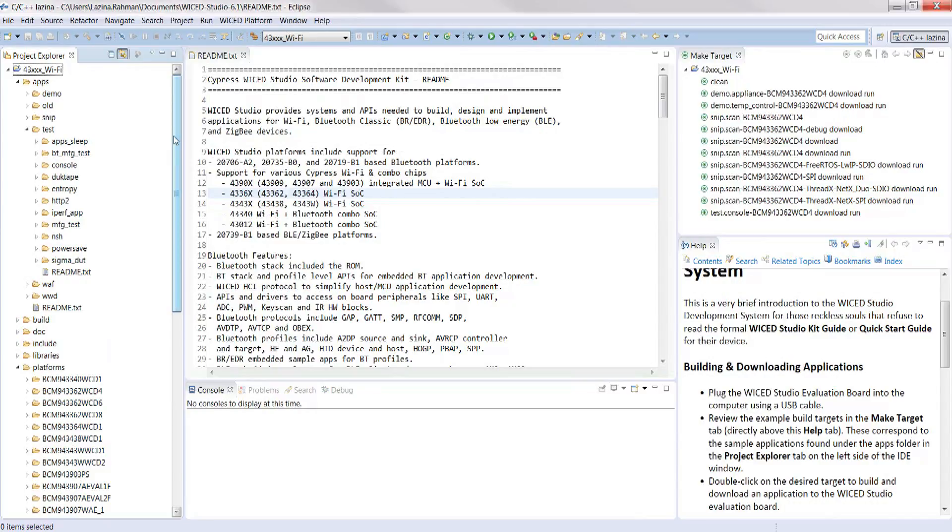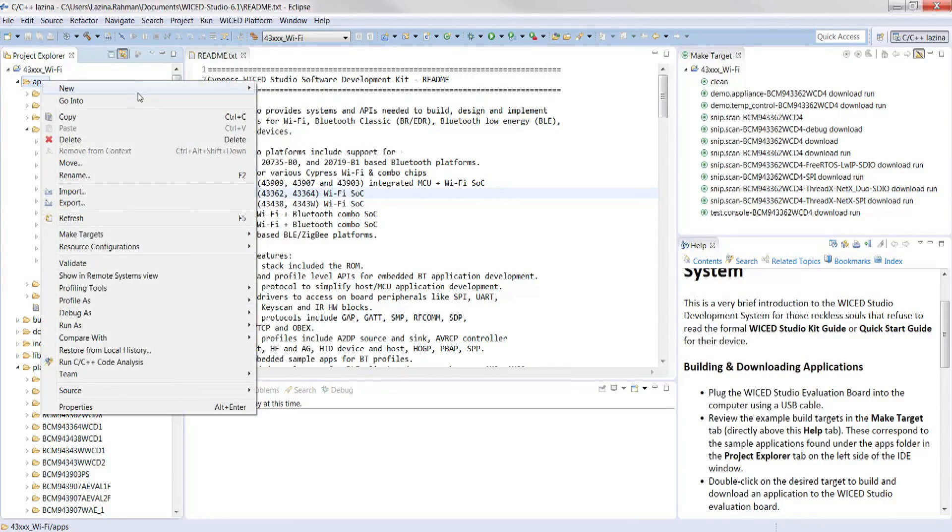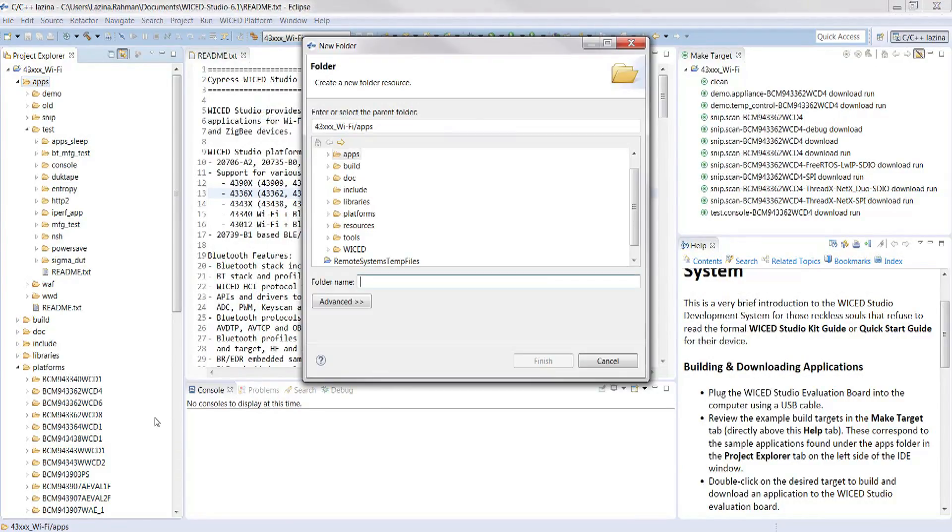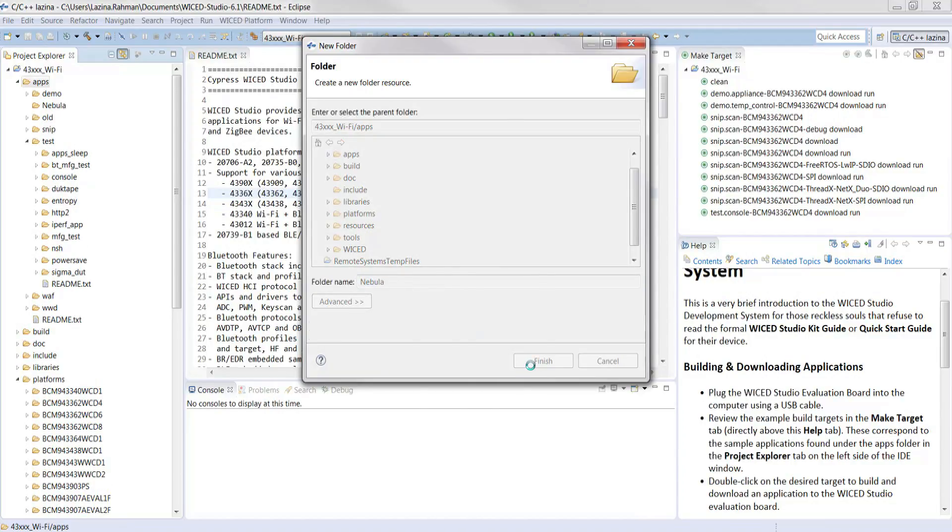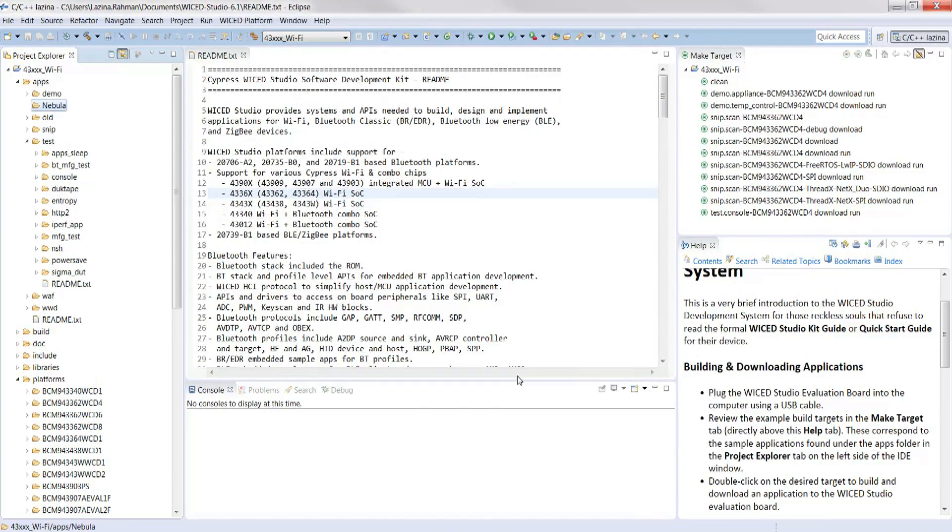The first step is to create a new folder in the apps folder. Select the apps folder, right click on it, and then select new, then folder. And under folder name let's put nebula. The newly created folder will appear in the Project Explorer.